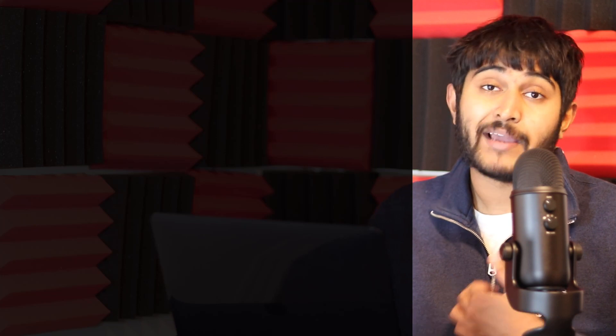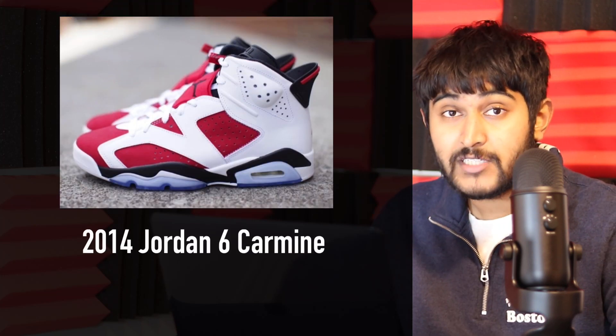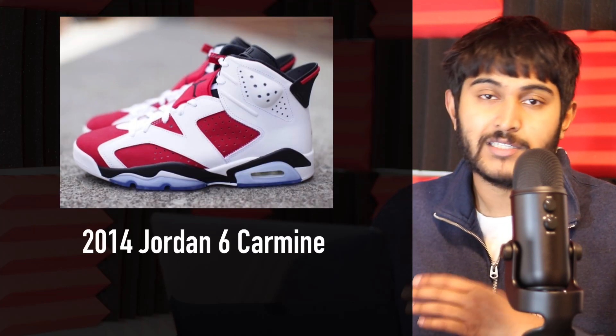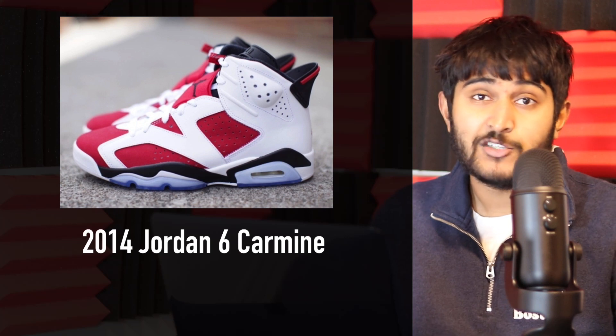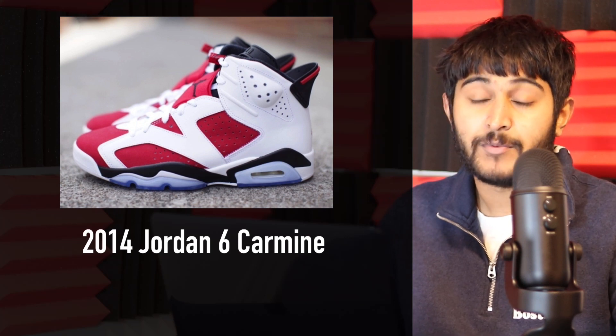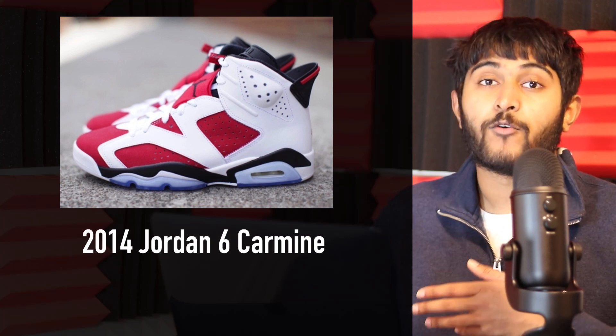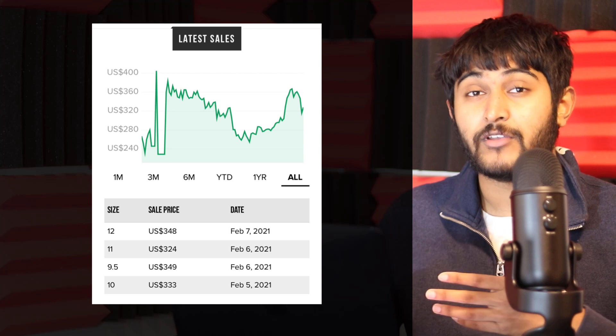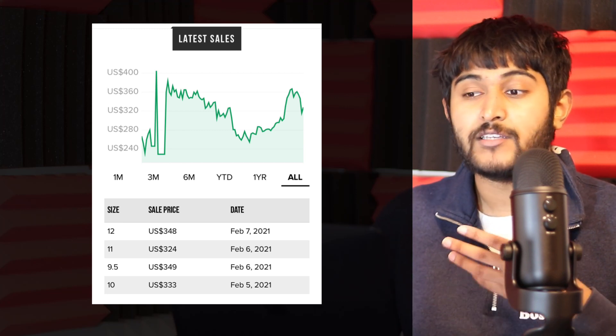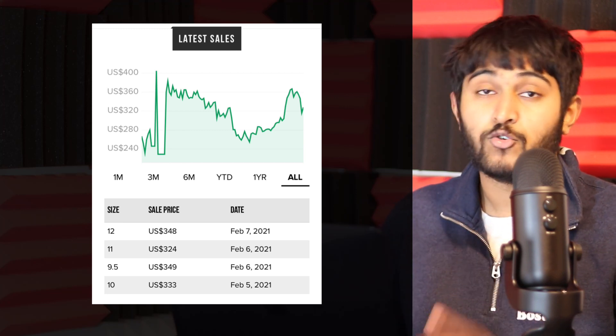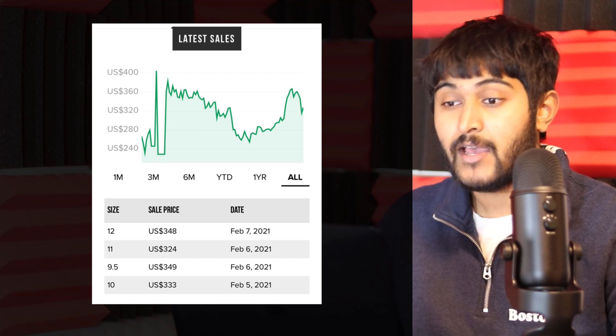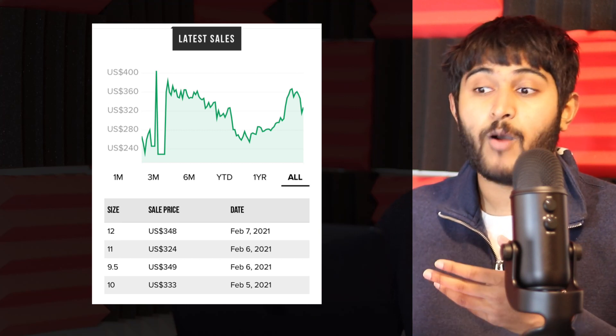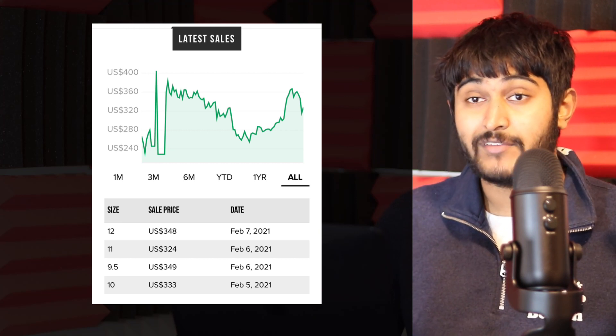The Jordan 6 Carmine is an OG colorway, and the last time we saw this release was back in 2014—a full seven years ago. Jordan Brand hasn't been dropping many sixes lately. The 2014 pair currently goes for $330-$360 USD, nothing crazy but cool to see this OG colorway return. If you're holding a deadstock 2014 pair, you'll want to sell now because prices will dip with this re-release, similar to what happened with the Jordan 4 Black Cats.